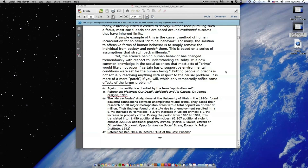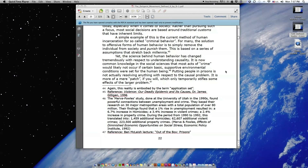Yet the science behind human behavior has changed tremendously with respect to understanding causality. It is now common knowledge in the social sciences that most acts of crime would likely not occur if certain basic supportive environmental conditions were set for the human being. Putting people in prison is not actually resolving anything with respect to the causal problem. It is more of a mere patch, if you will, which only temporarily stifles some effects of the larger problem.